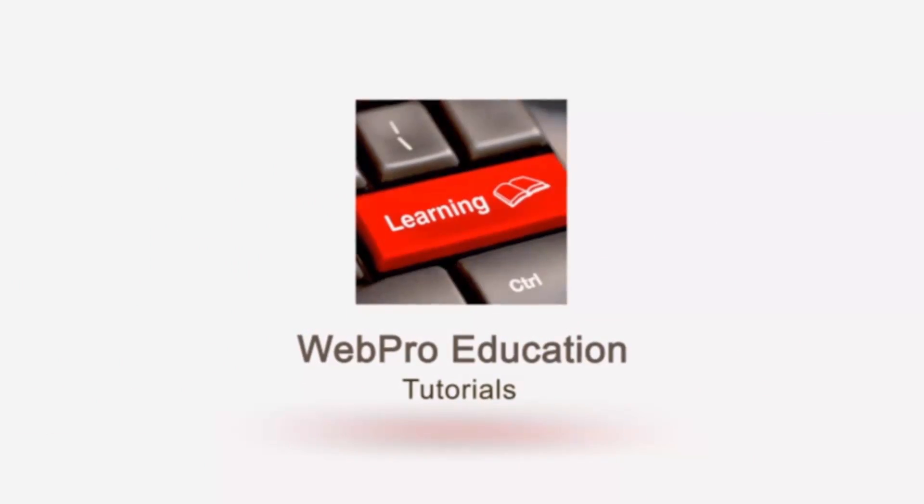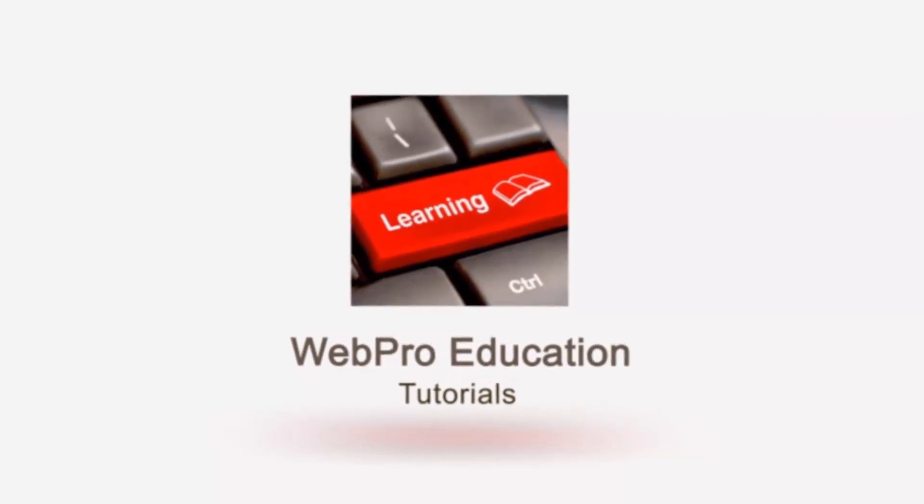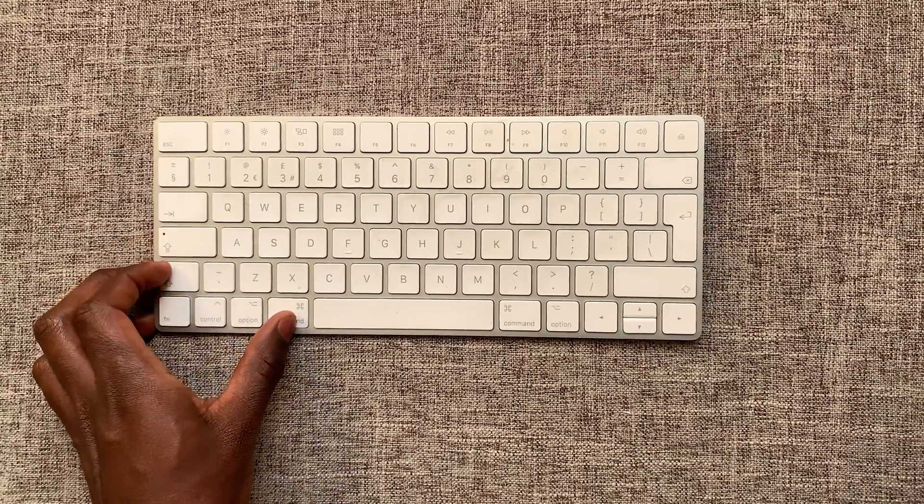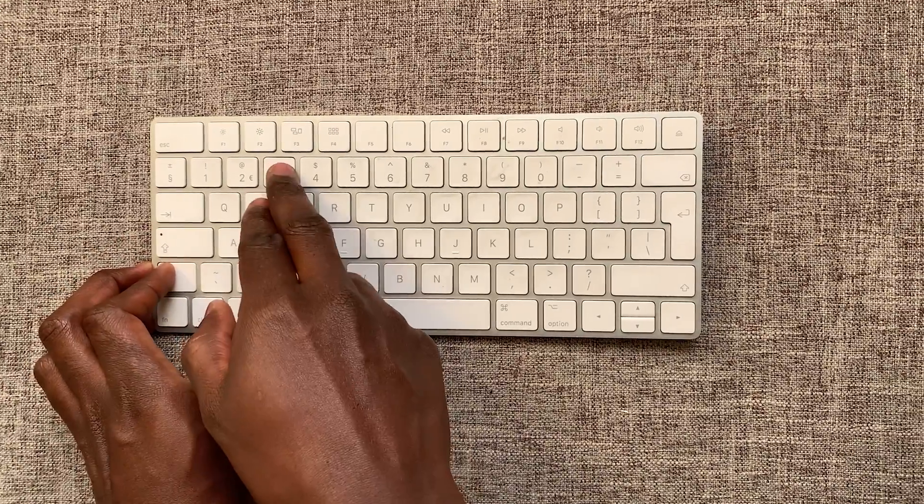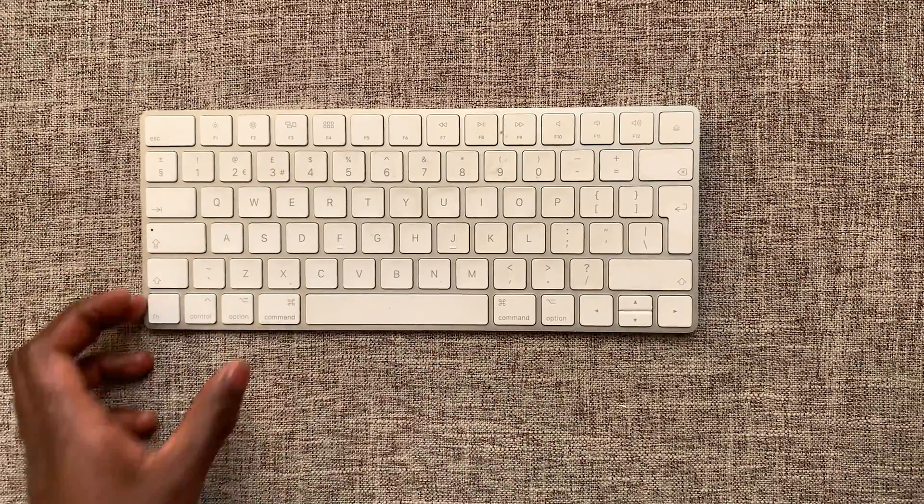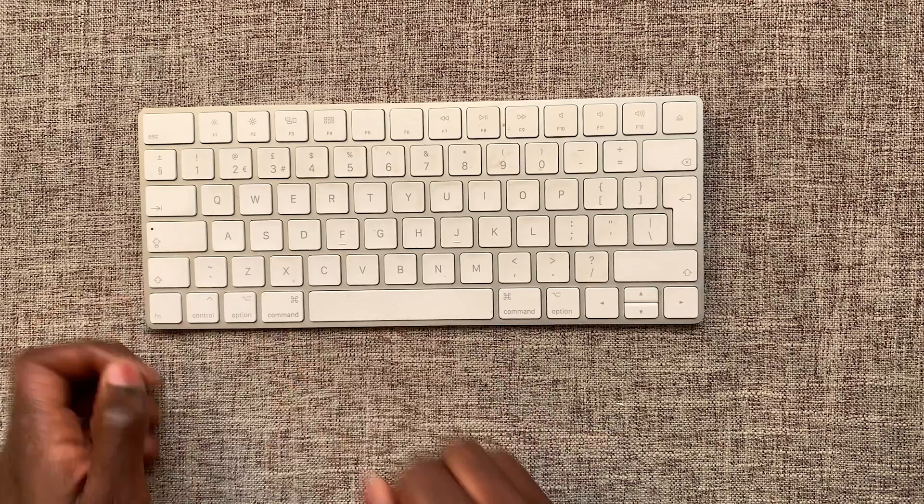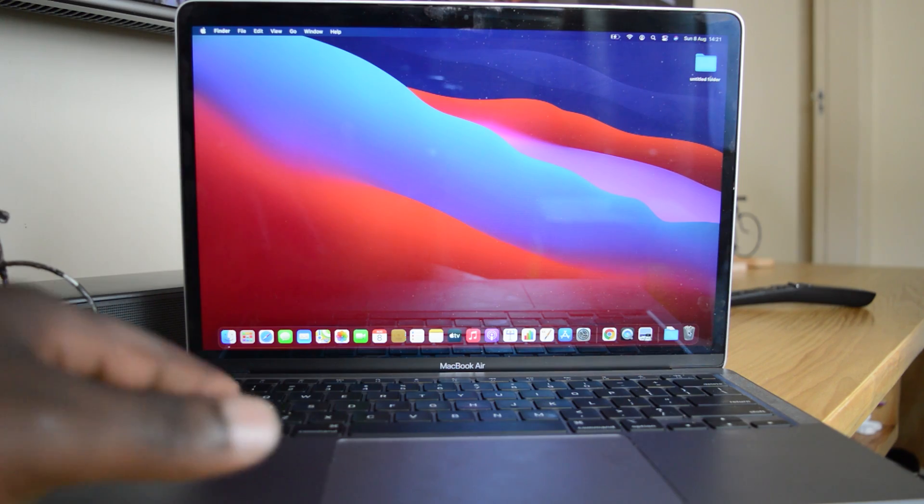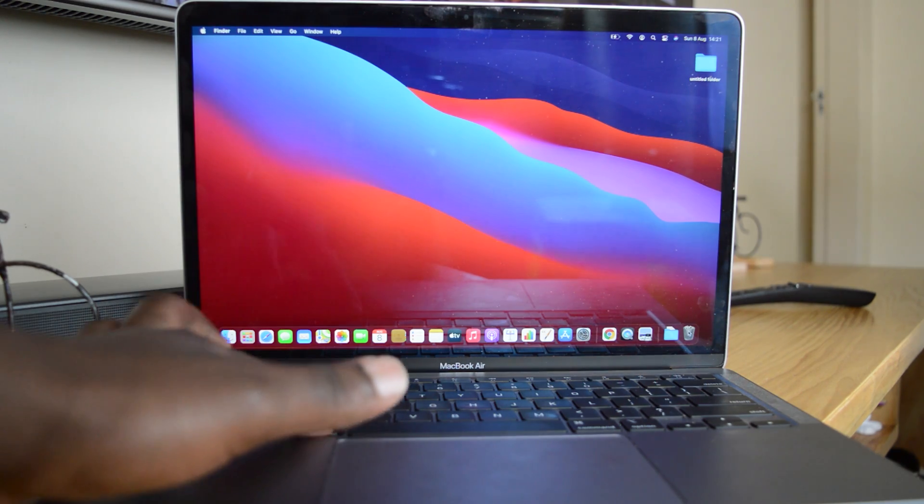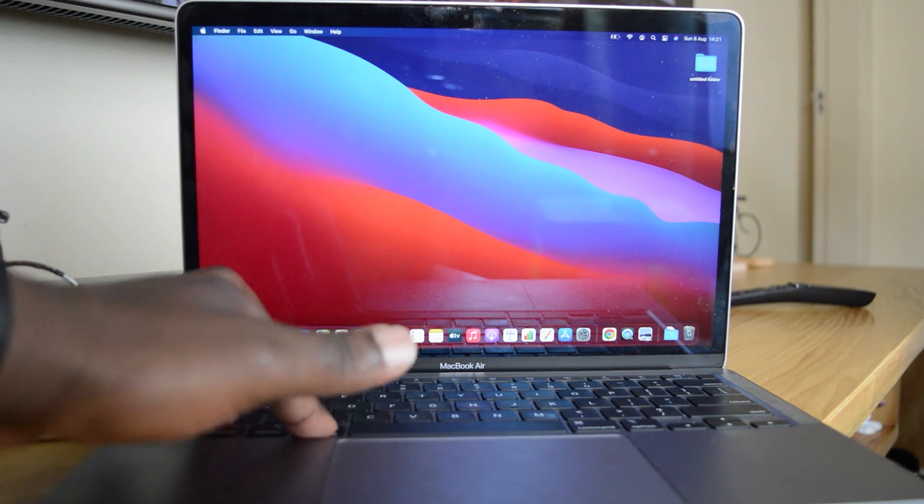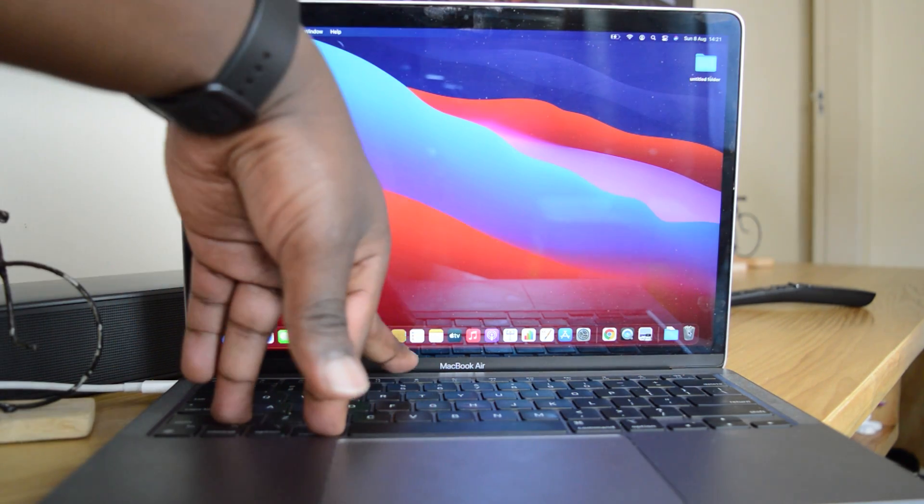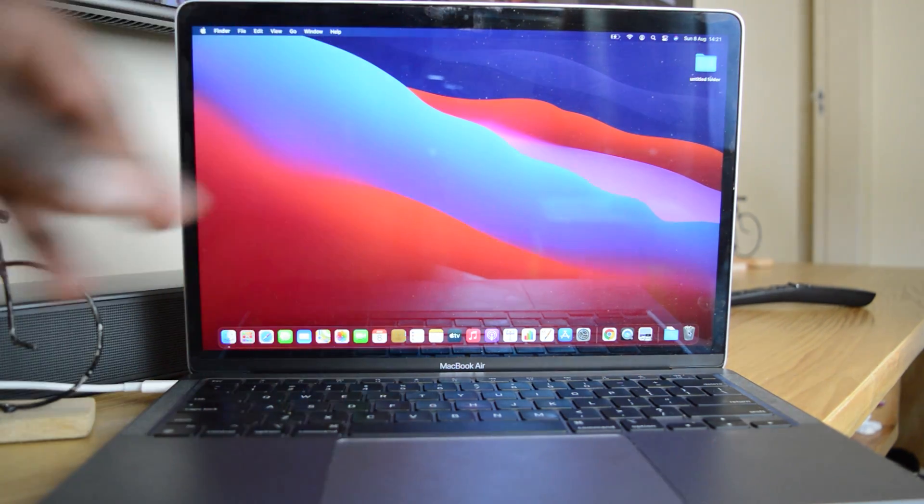Now, to record your screen is pretty much the way you'd record your screen on any MacBook or any Mac or iMac. Simply press Command + Shift + 5 on your keyboard.